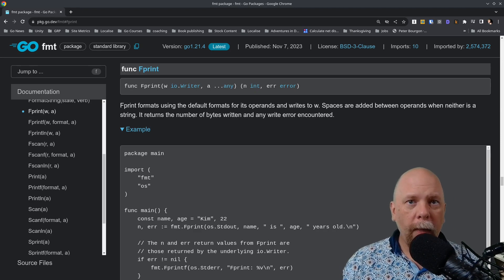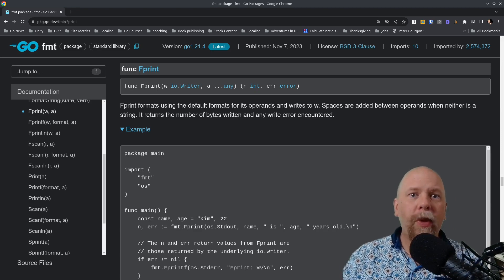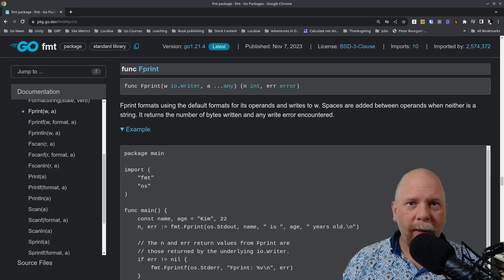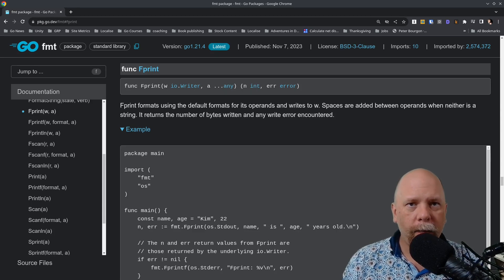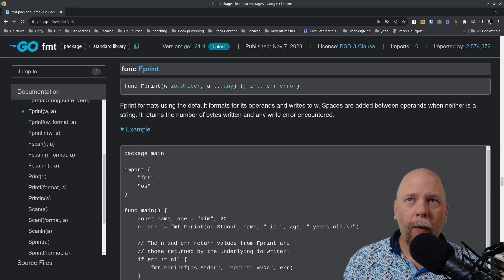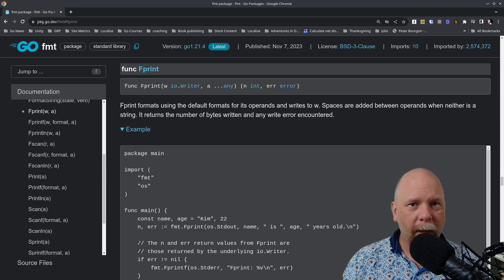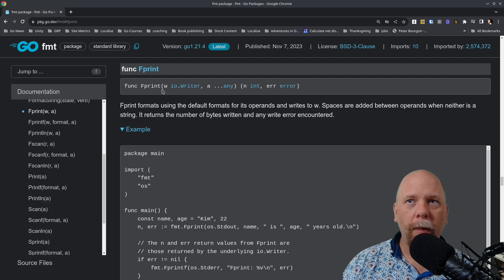But what it means is that we do the exact same rules as we do with print and sprint, except that rather than going to standard output or to a string, it goes to whatever you specify as your I.O. writer, the first argument, W.